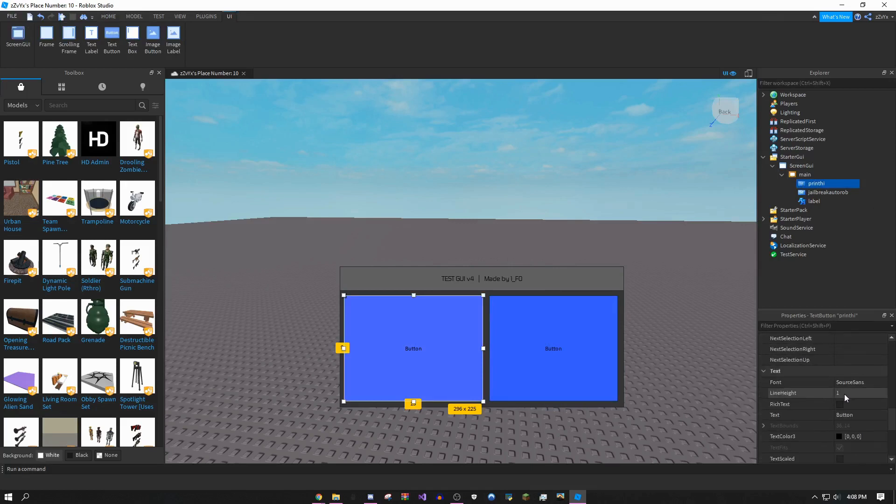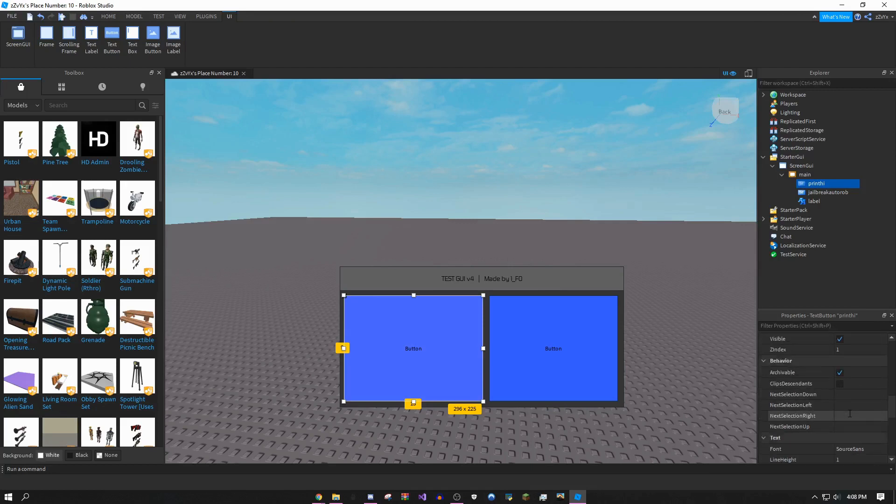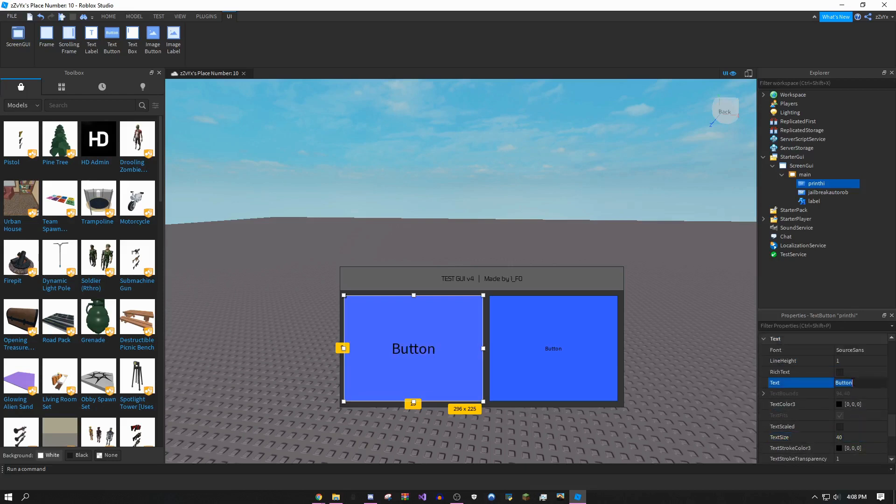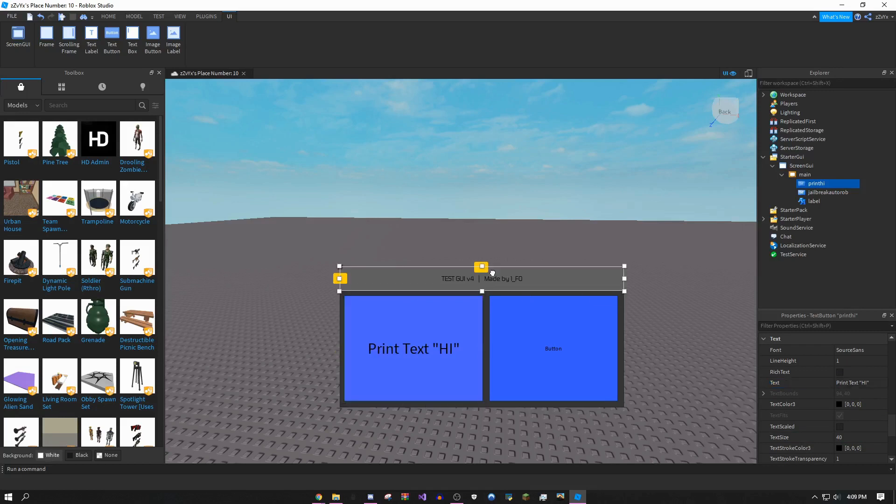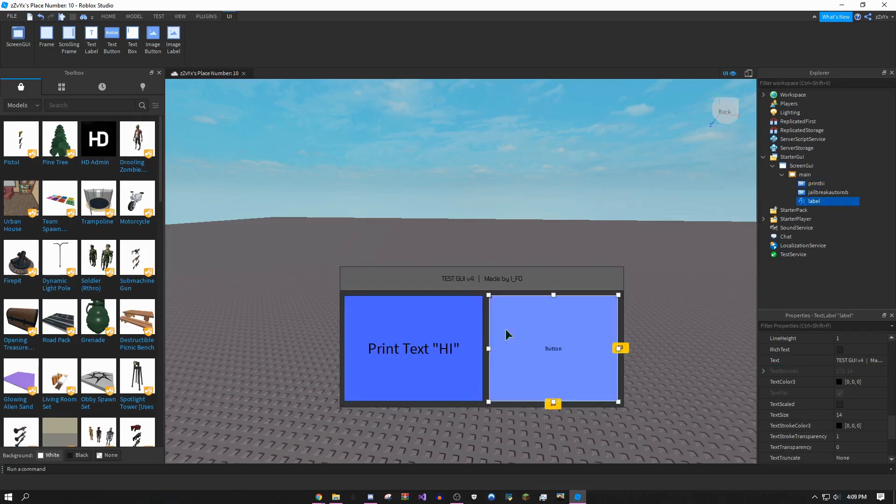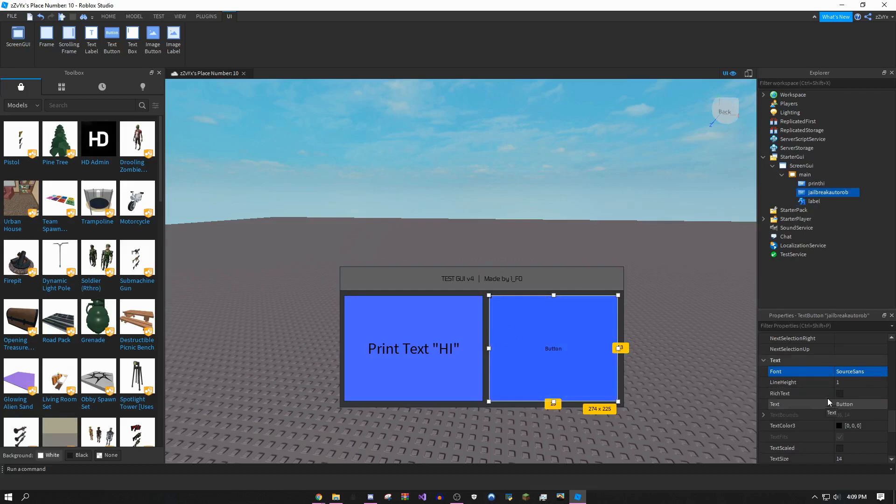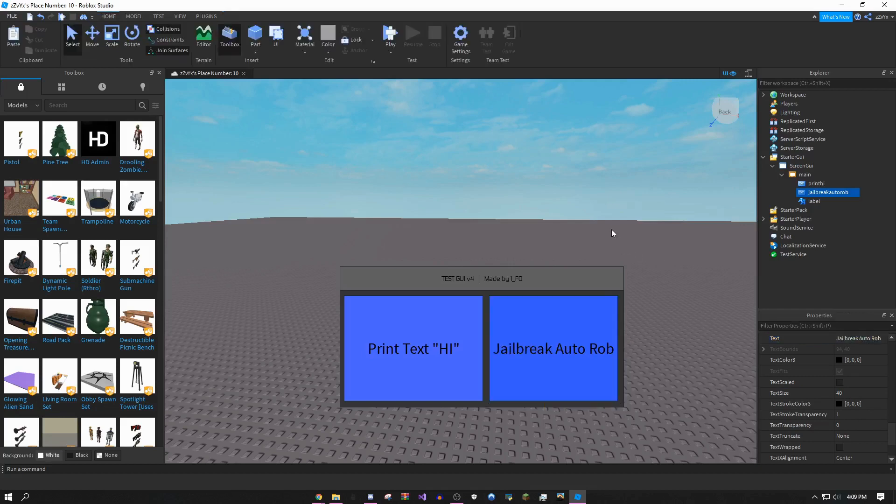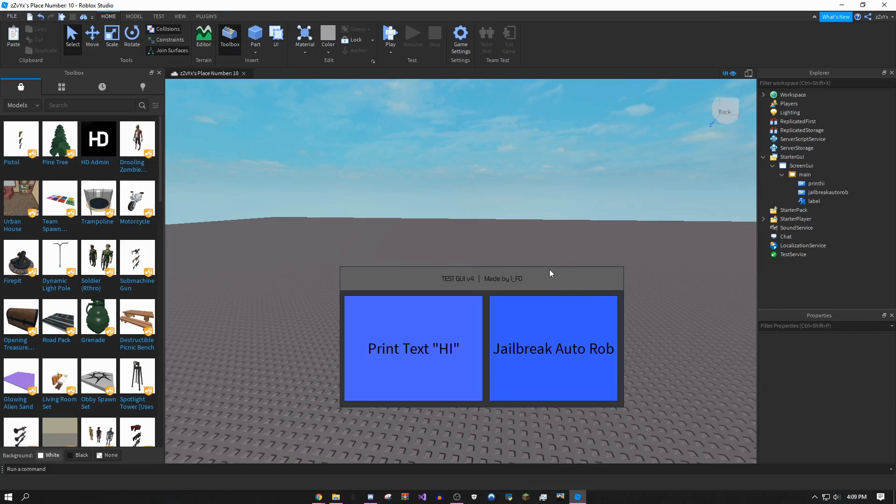I'm going to try to get these as the same color. Click on it, scroll down a bit, and under text I'd recommend you make the size a bit bigger. Text size I'm going to make 40. On the button I'm going to say print text high, and under this button I'm going to have it say jailbreak auto rob.